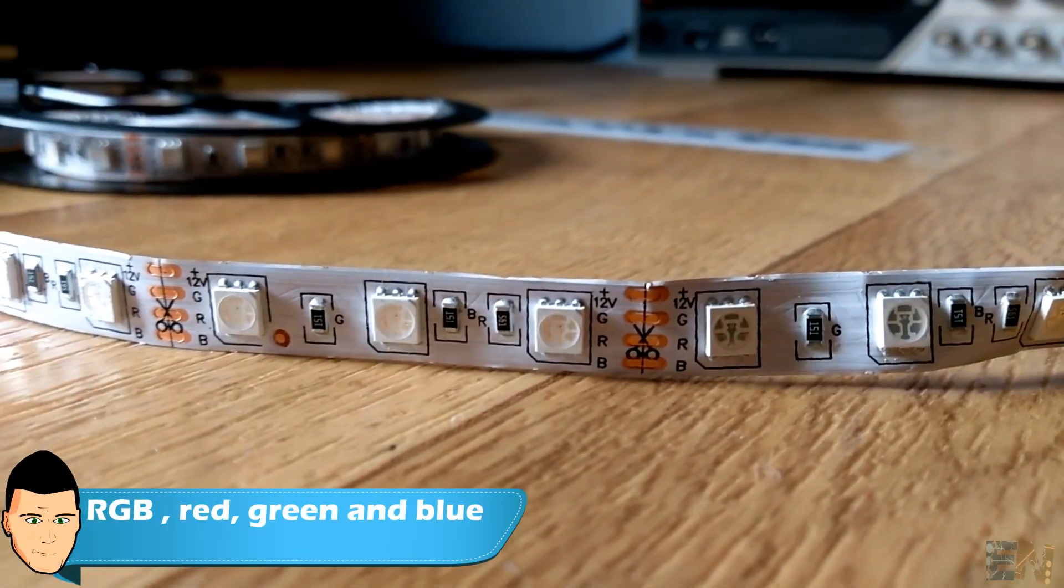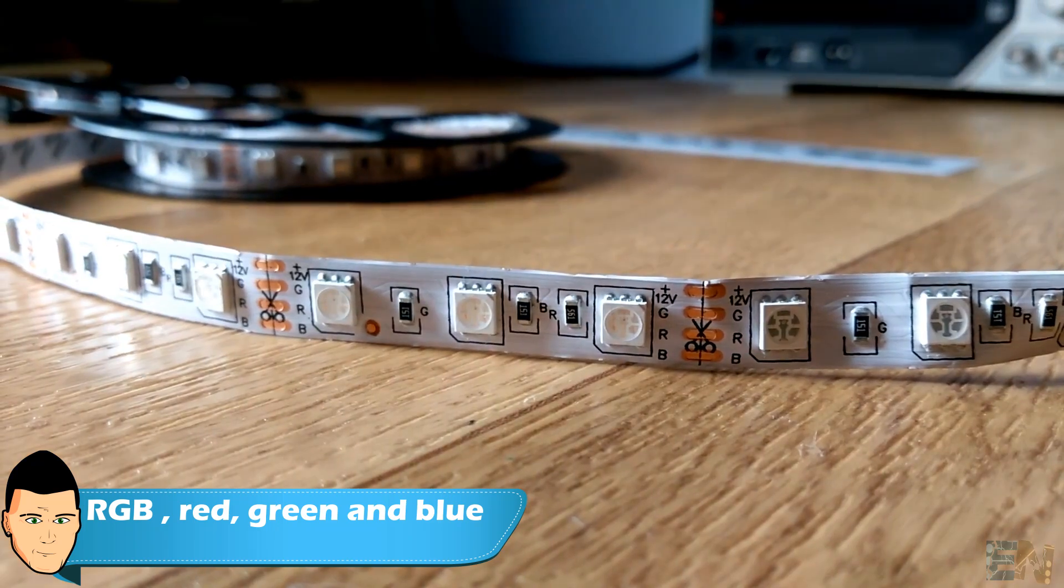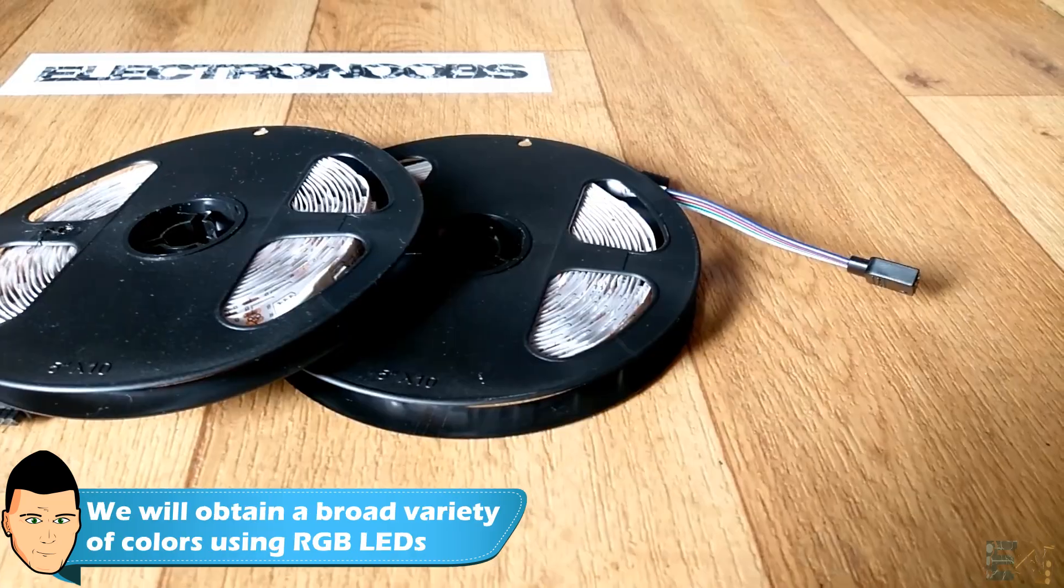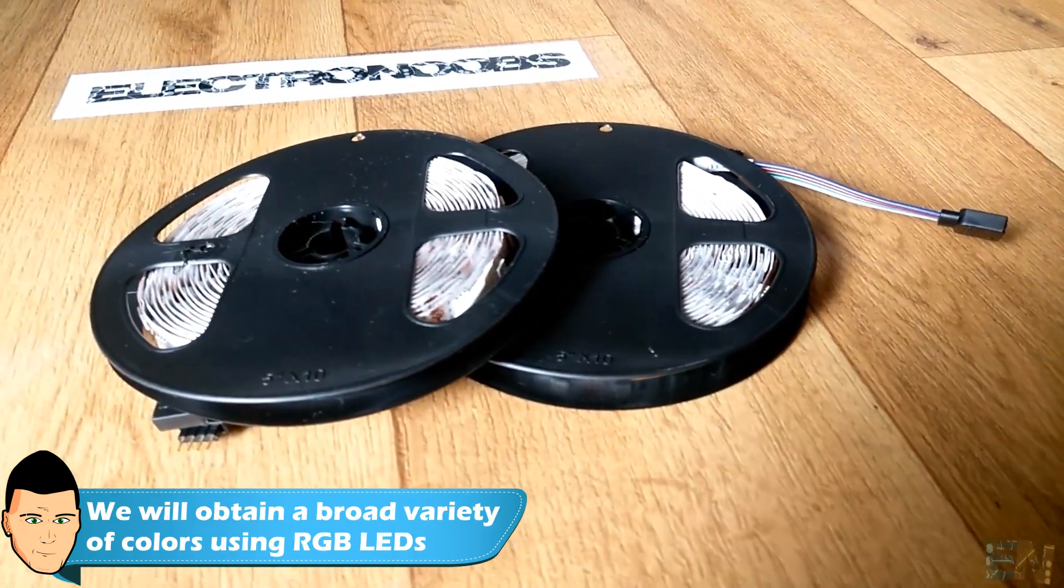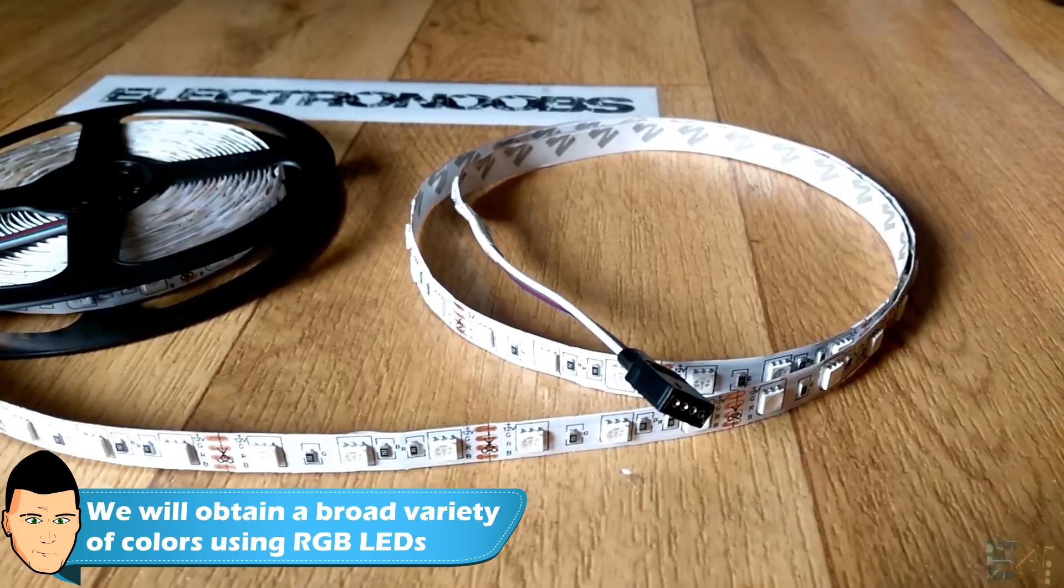RGB stands for red, green and blue. Combining together those 3 colors we could obtain a broad variety of new colors.